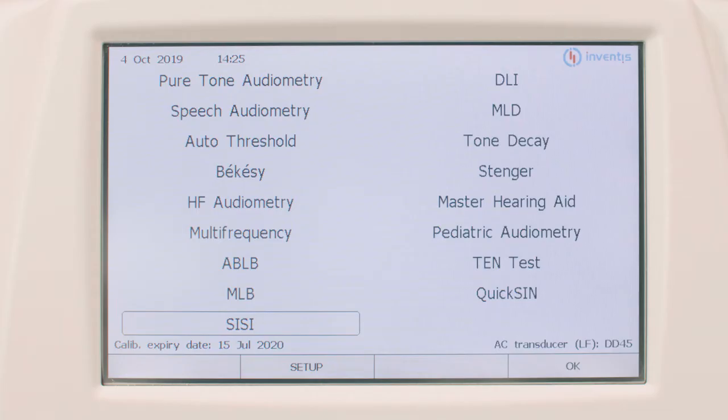In this section we will talk about how to perform supraliminal tests within Ventus Piano. Exams conducted above the hearing threshold allow audiologists to identify the level of hearing damage in better detail and to differentiate between cochlear and retrocochlear disorders. In this video we will have a look at how simple it is to carry out these tests, focusing on the TEN test, the SI-SI test, and the Stenger test.